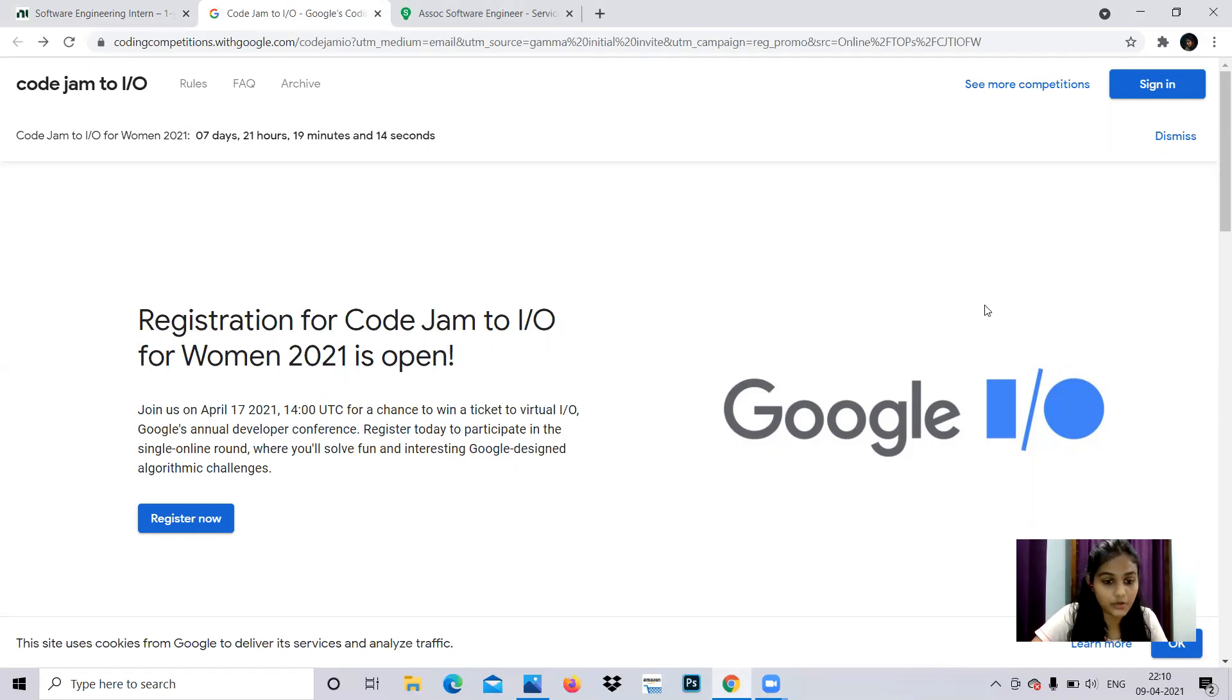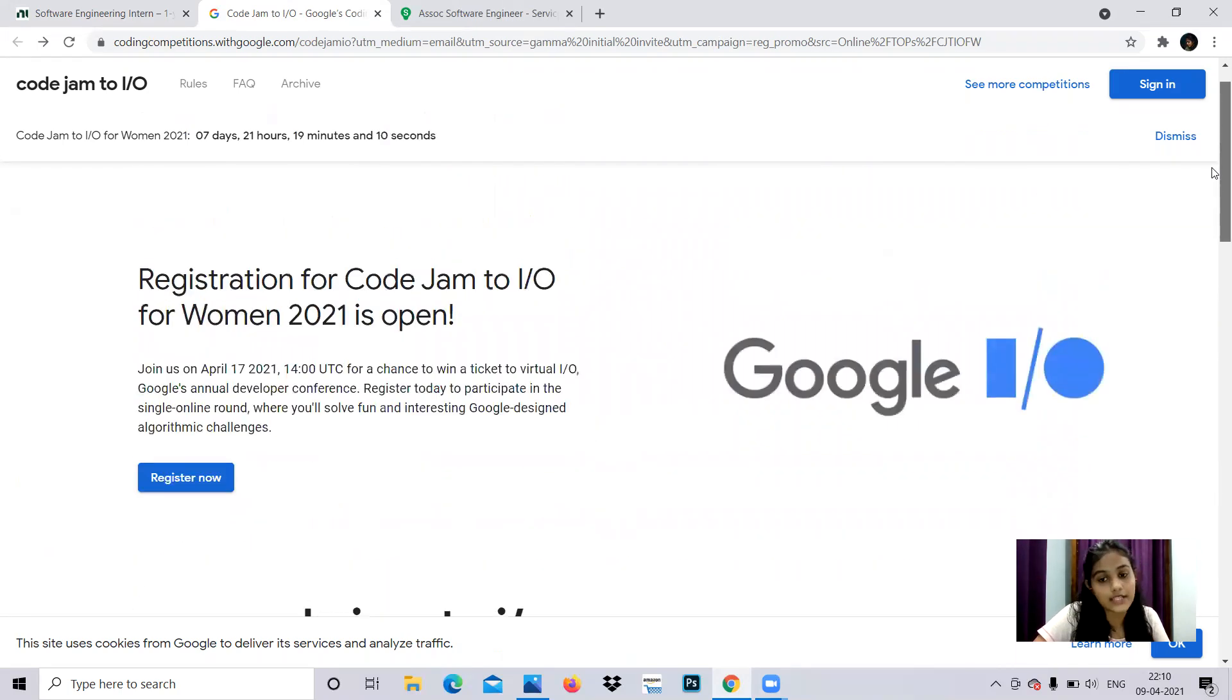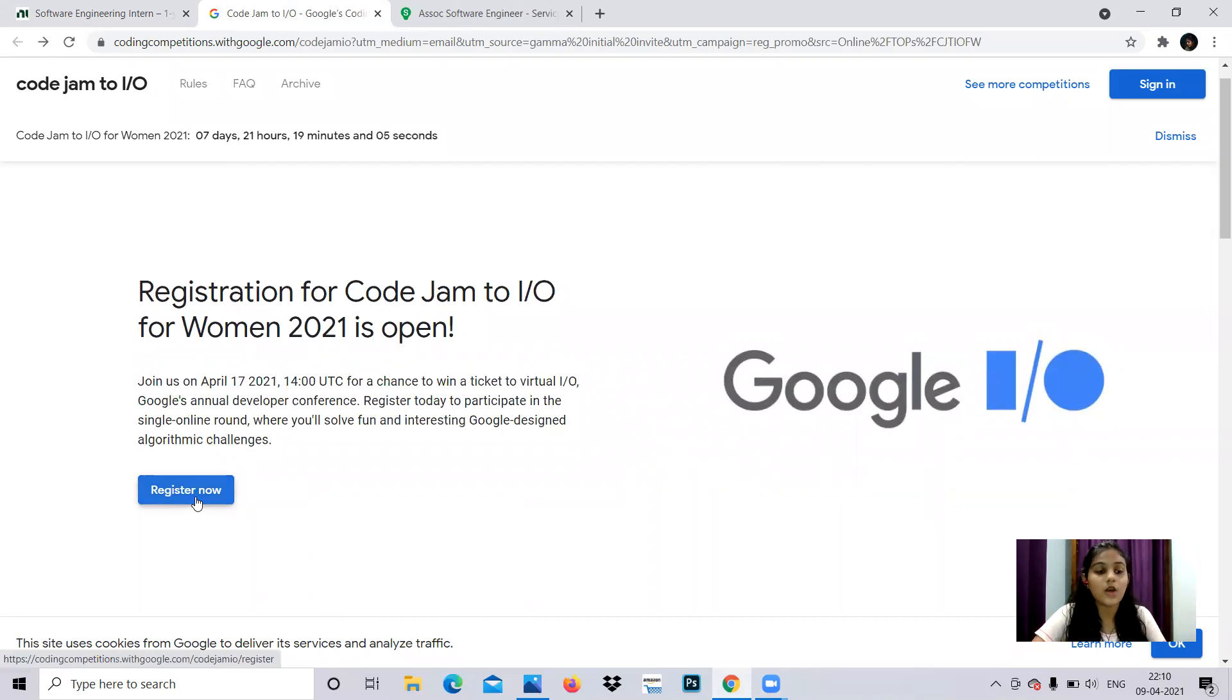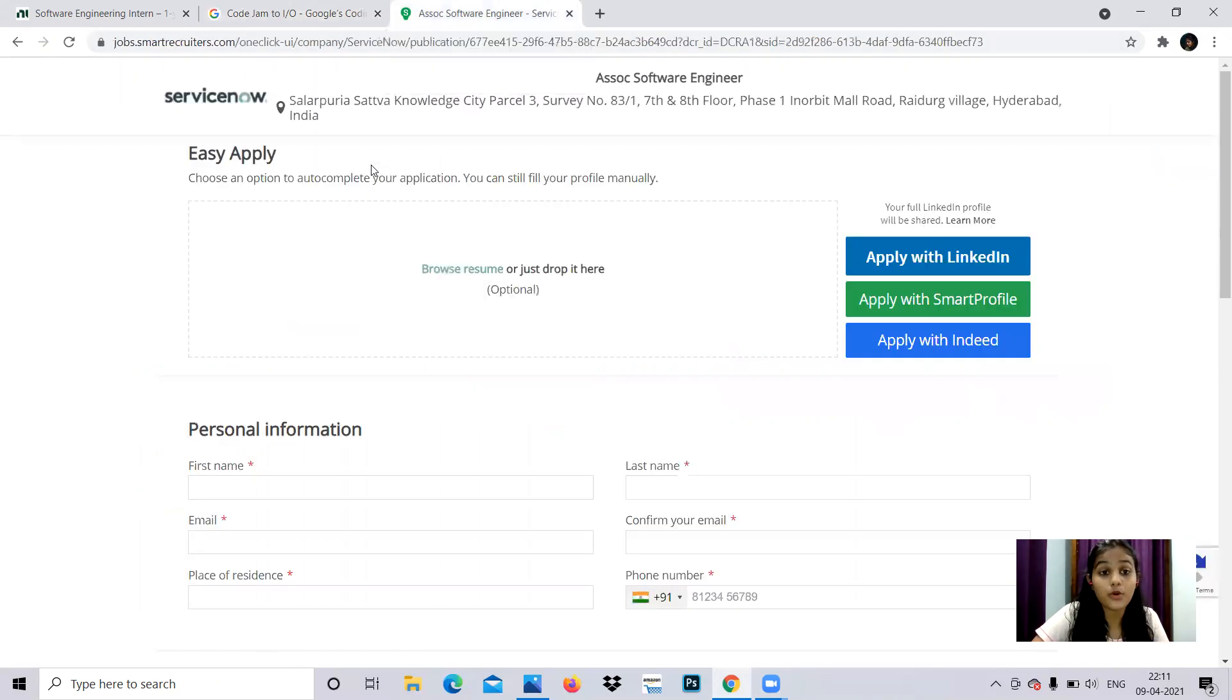So if you are good at coding, just apply for this and register. You can go to the register now link and get registered. So this is all about Code Jam Input or Output.